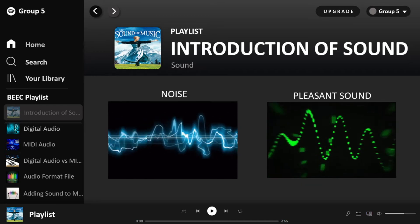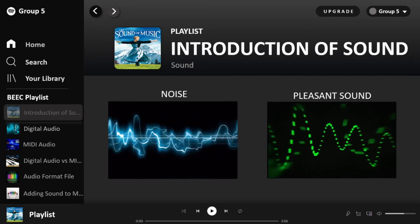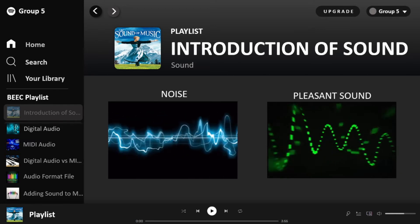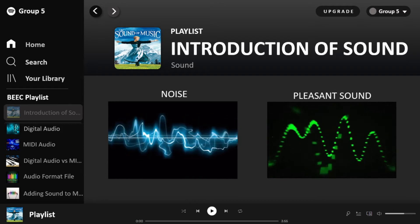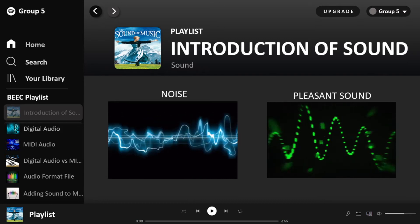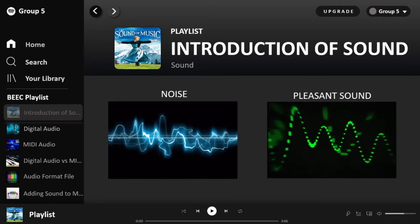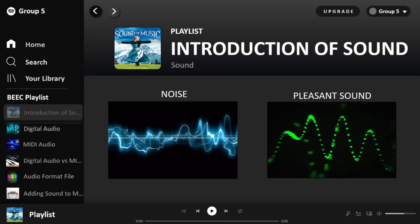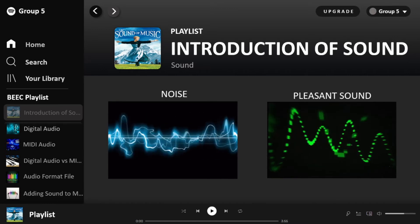There are two types of sound: noise sound and pleasant sound. A noise sound has an irregular wave pattern — it does not have a repeated pattern. But for a pleasant sound, the wave has a regular pattern that repeats over and over.